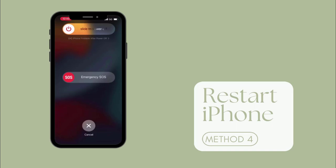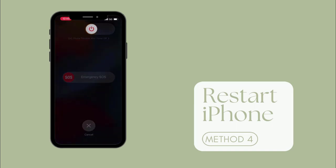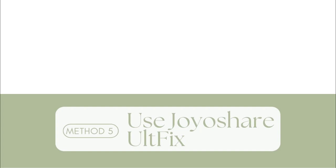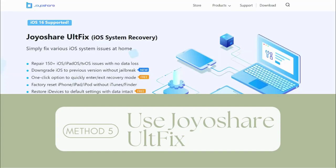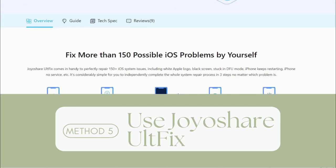Method 5: Use Joyoshare iFixit to fix iPhone camera black screen. If the issue is still not resolved after you tried the above methods, it is suggested to use iOS system repair tool Joyoshare iFixit, which can fix more than 150 iOS issues without any data loss.